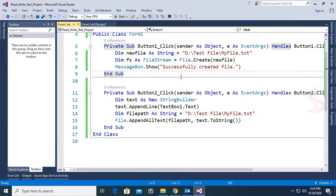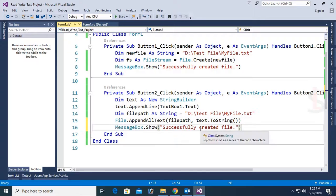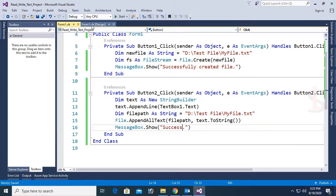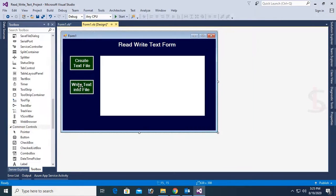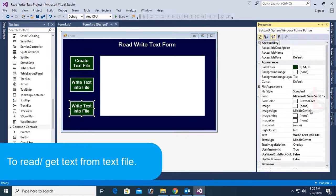Add a message box — after completing the operation successfully, it will display the message. Now add another button control. This button control I will use to get text from the text file into the text box — from myfile.txt to the text box. This button is 'Get Text From File'.